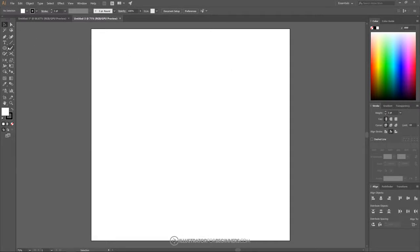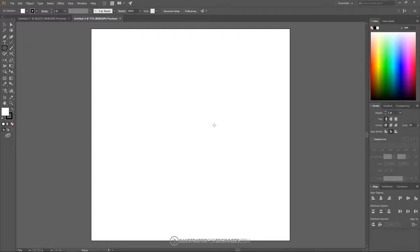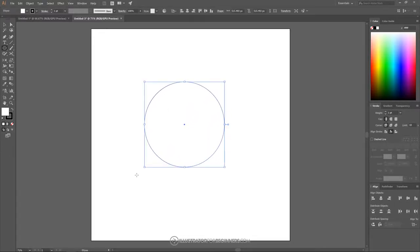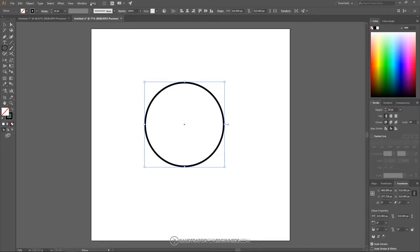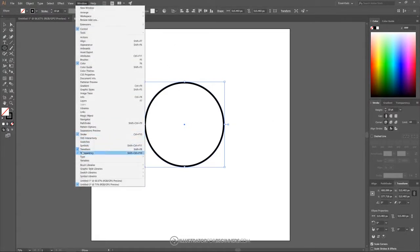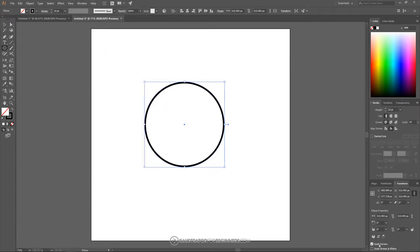Grab the Ellipse tool — it should be the Rectangle tool by default, but click and hold to get a flyout menu with all the shapes. Choose Ellipse, then hold Shift and Alt on the keyboard and click and drag on the canvas to create a perfectly round circle. Get rid of the white fill color by clicking the red slash, then change the stroke size to 10 points. In the Transform panel, make sure Scale Stroke and Effects is unchecked for the duration of this tutorial.